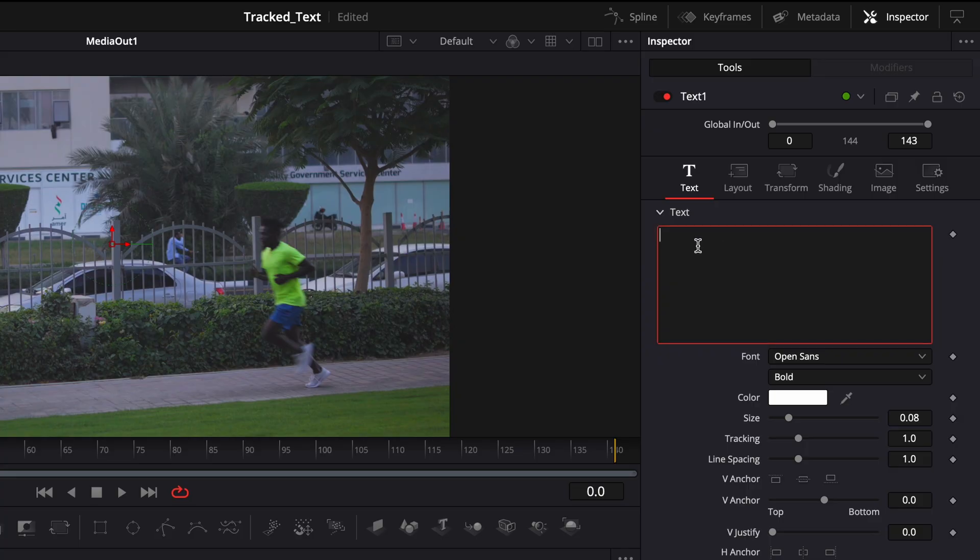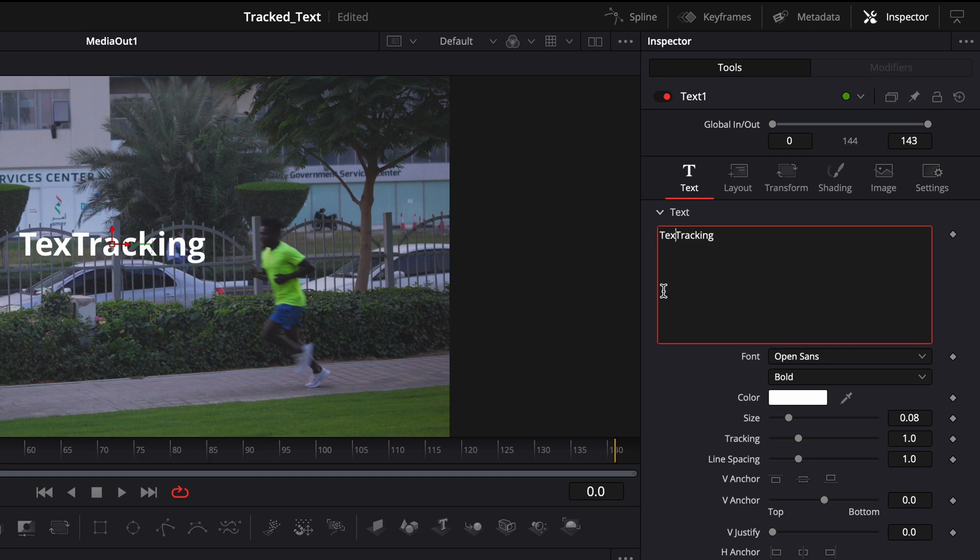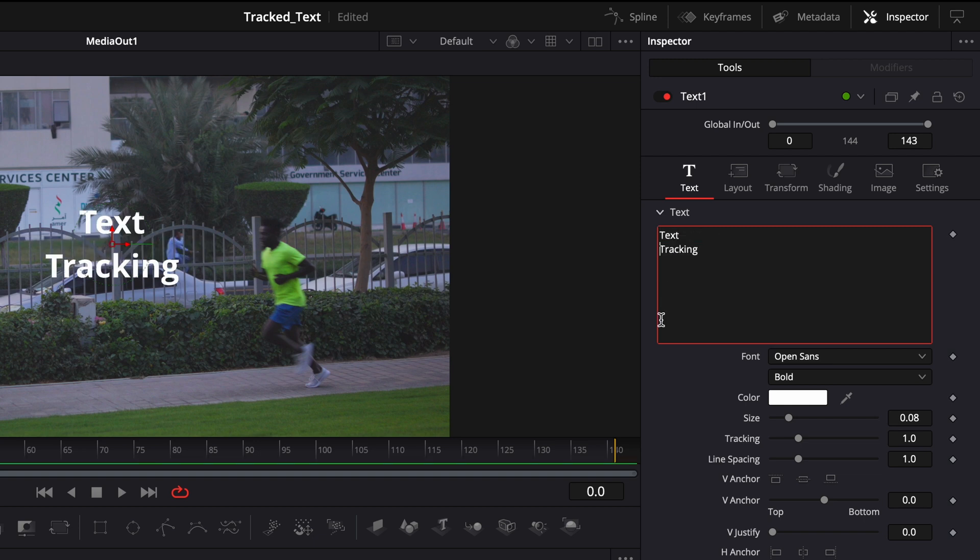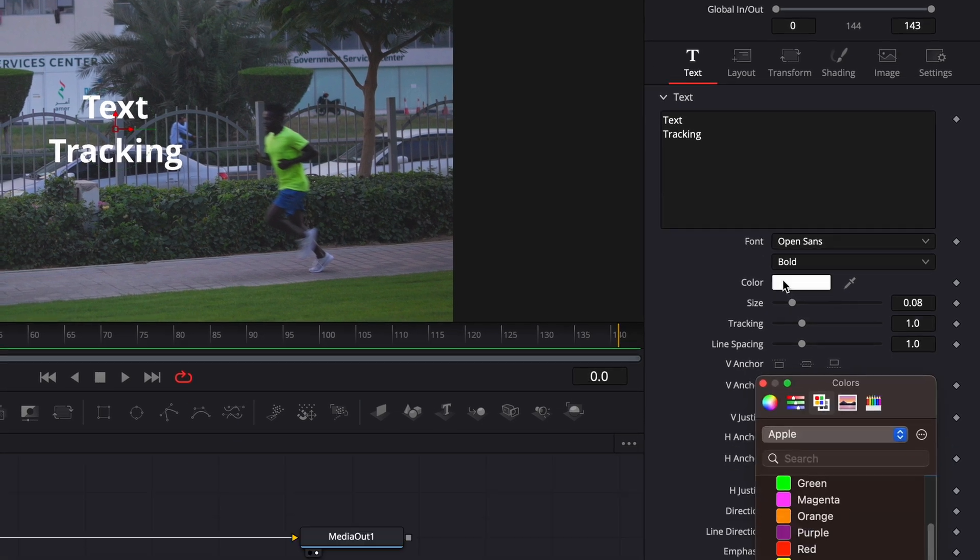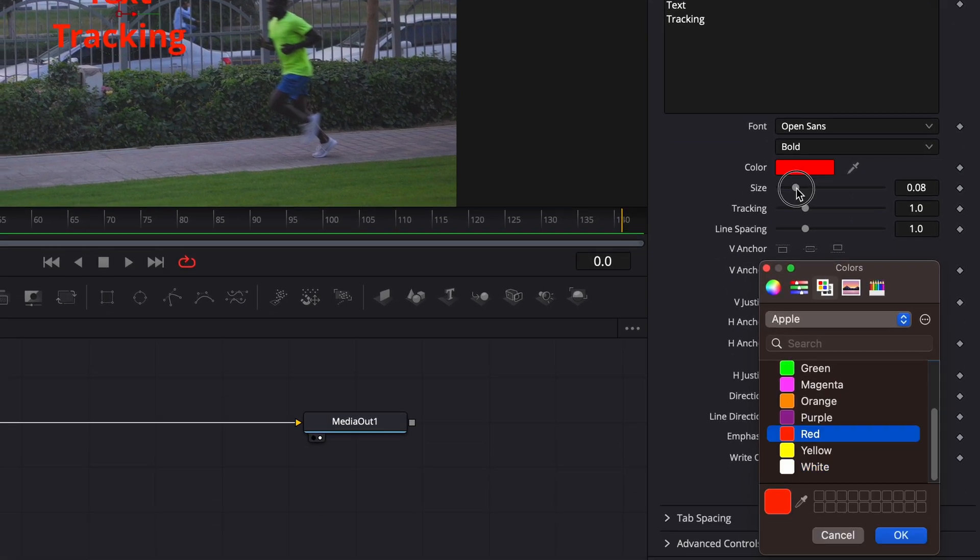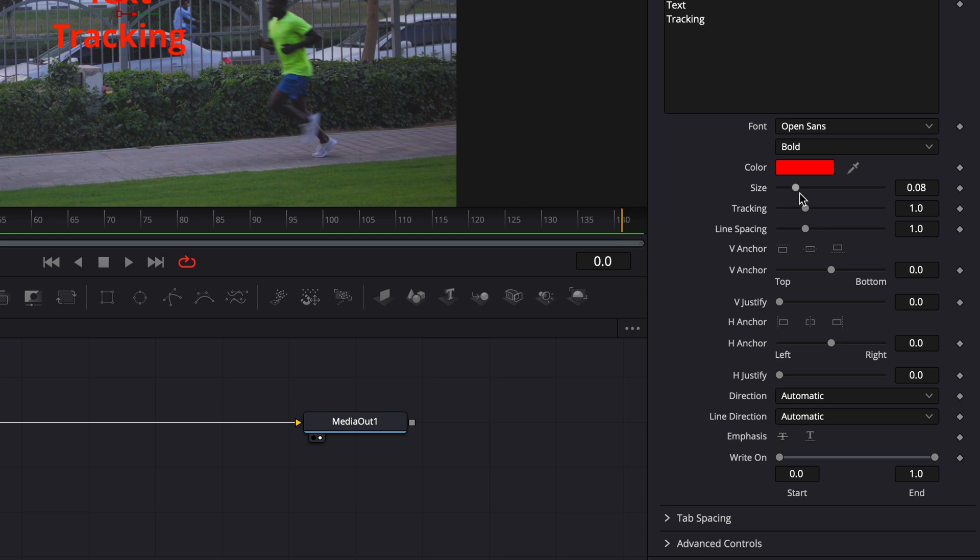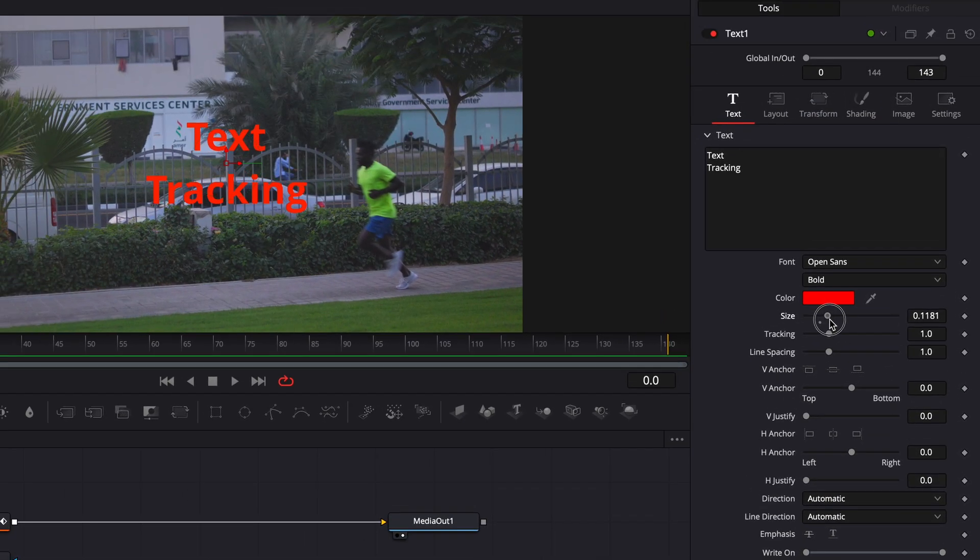I will first put my text, so I'm going to put 'Text Tracking'. Now to change the color, I will come on color and I will make it red, and then I will click on OK.